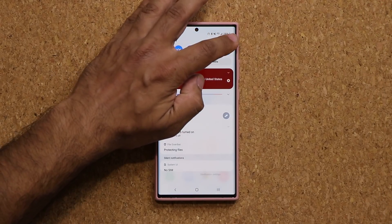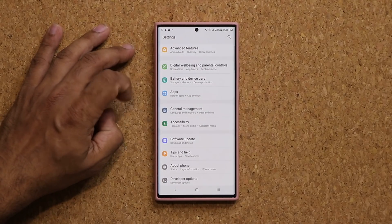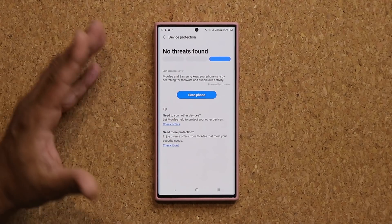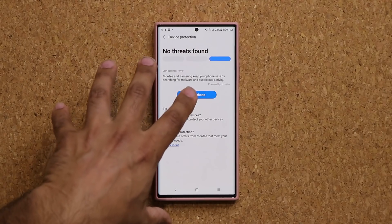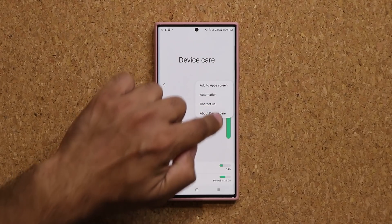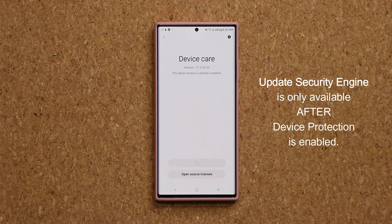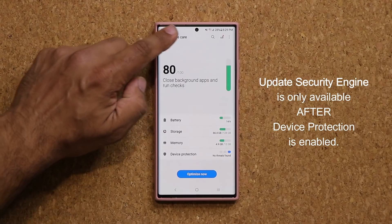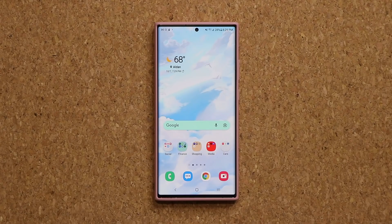Starting with number one: go to Settings, scroll all the way down to Battery and Device Care, and click on it. First, make sure Device Protection is enabled — if it's disabled, just click on it to activate. The big thing is, once it's enabled, go back to the main screen, click About Device Care, and update the security engine to get the latest version. Note: if Device Protection is not enabled, you won't see the security engine update option here.